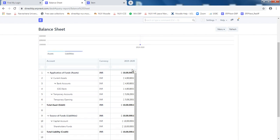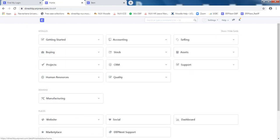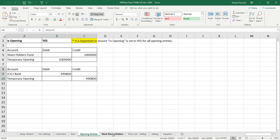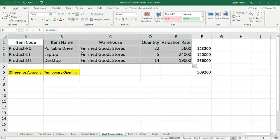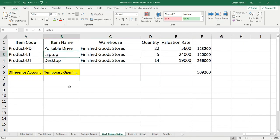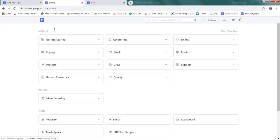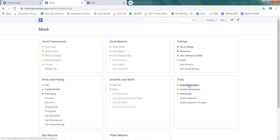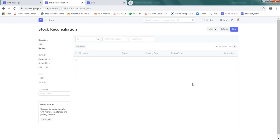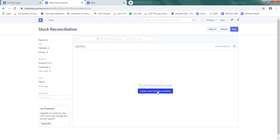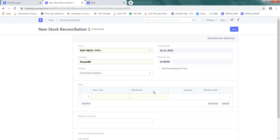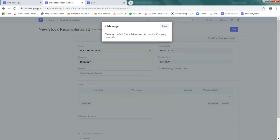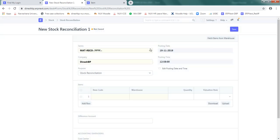Now we want to make entry for this stock item, and that is called stock reconciliation. So go to the stock. In the stock you will find option called stock reconciliation. So basically what we are saying, reconciliation means physically the items were available and we are reporting it. So we are going to create a new stock reconciliation. Default stock adjustment account in company. Please set default stock adjustment account in company. Okay, I think it is only a message.